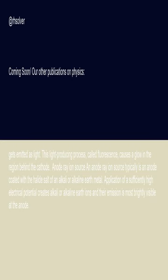Anode ray ion source: an anode ray ion source typically is an anode coated with the halide salt of an alkali or alkaline earth metal. Application of a sufficiently high electrical potential creates alkali or alkaline earth ions, and their emission is most brightly visible at the anode.